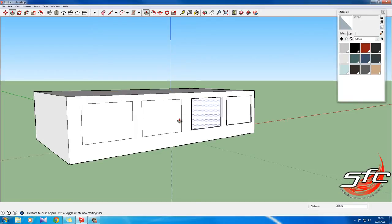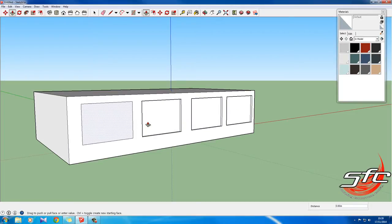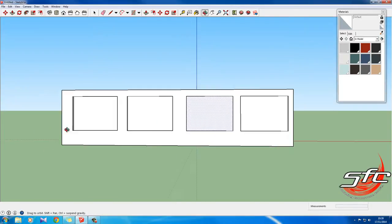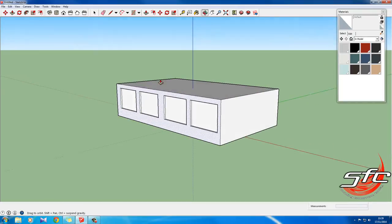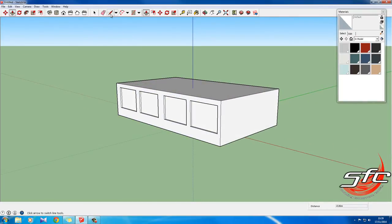All right, we don't have to be specific with windows. Here we are. All right, that's the front of our house. Now we need to give it a roof.